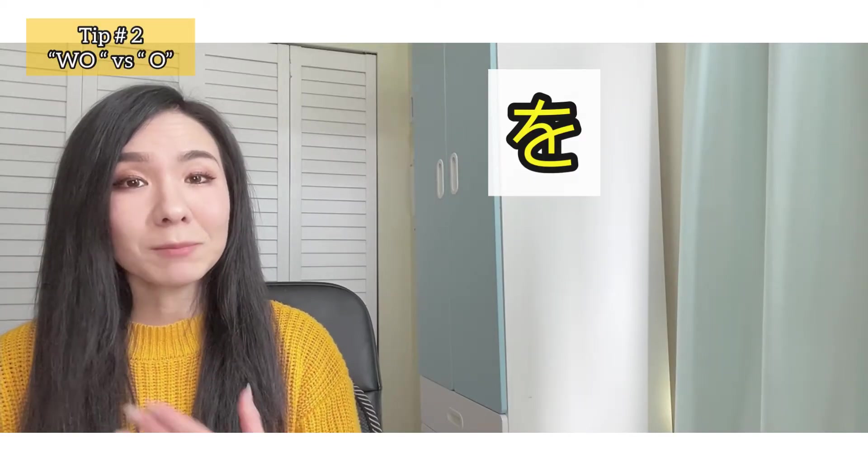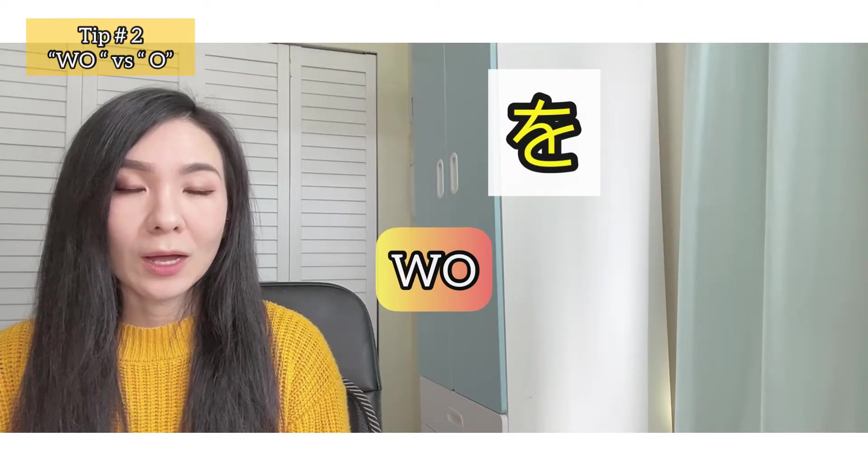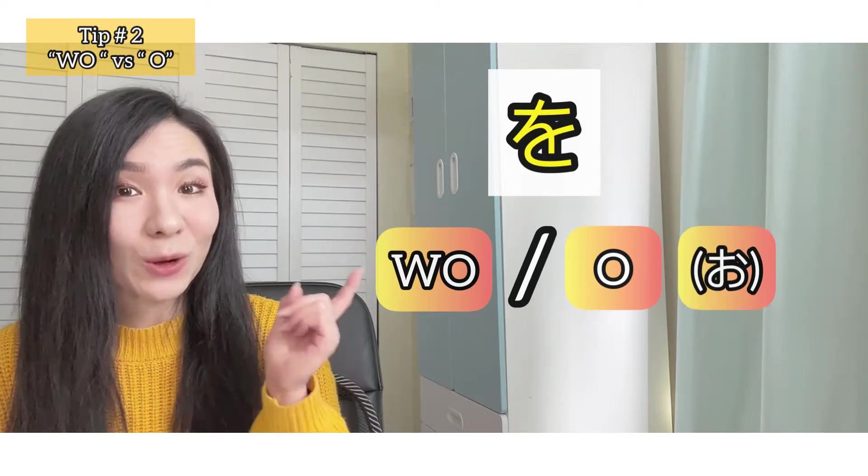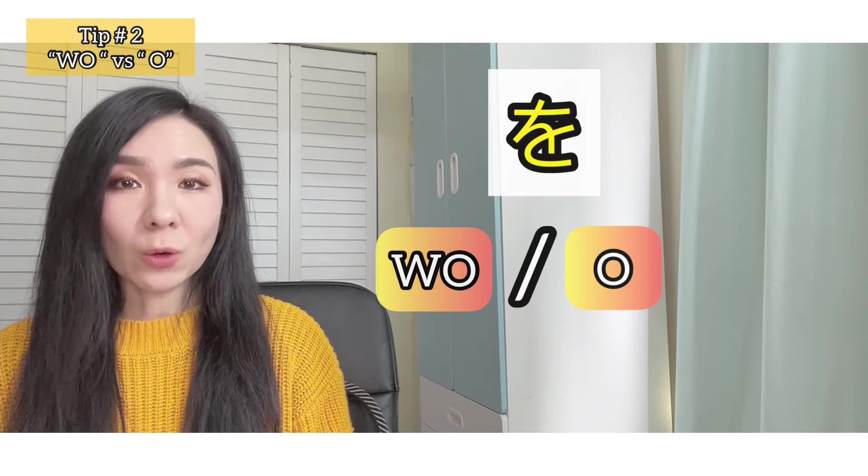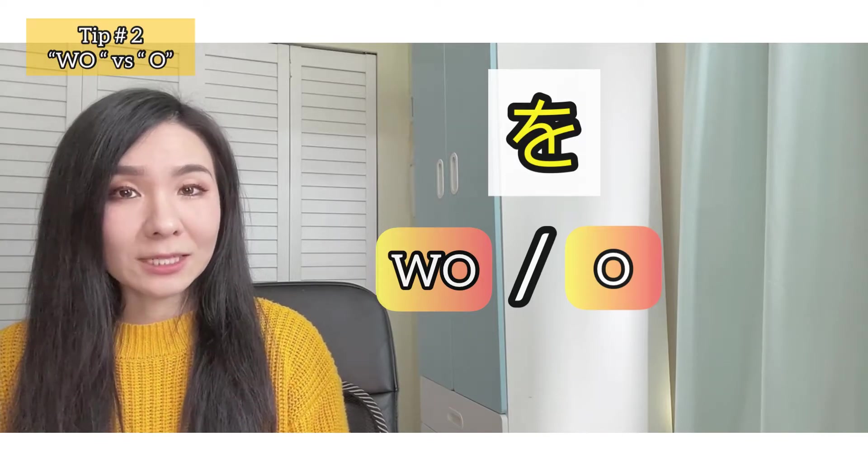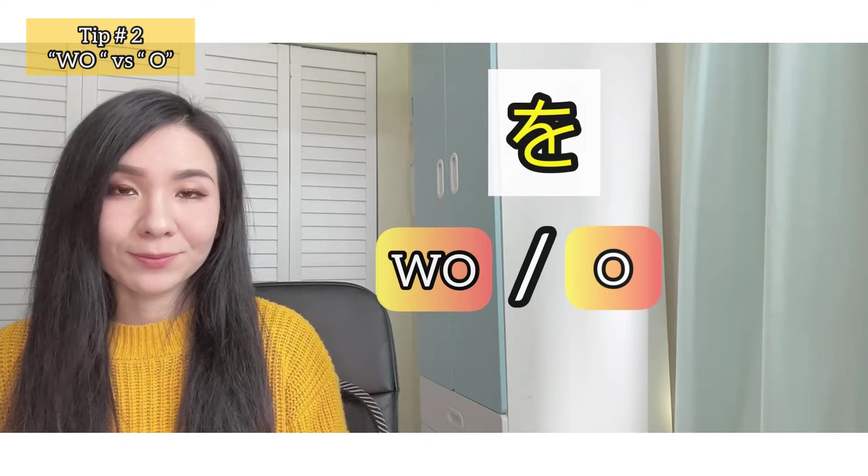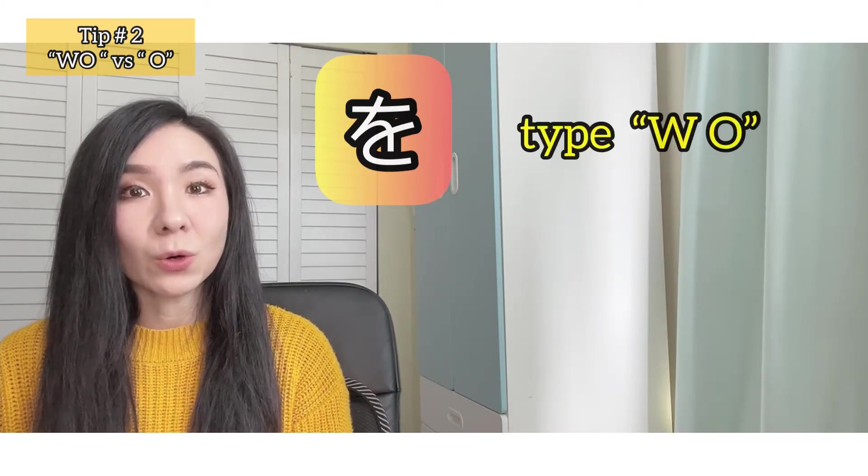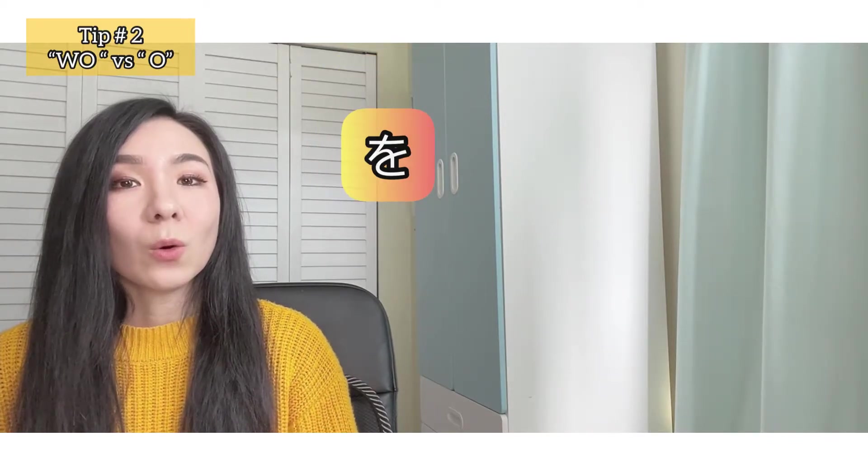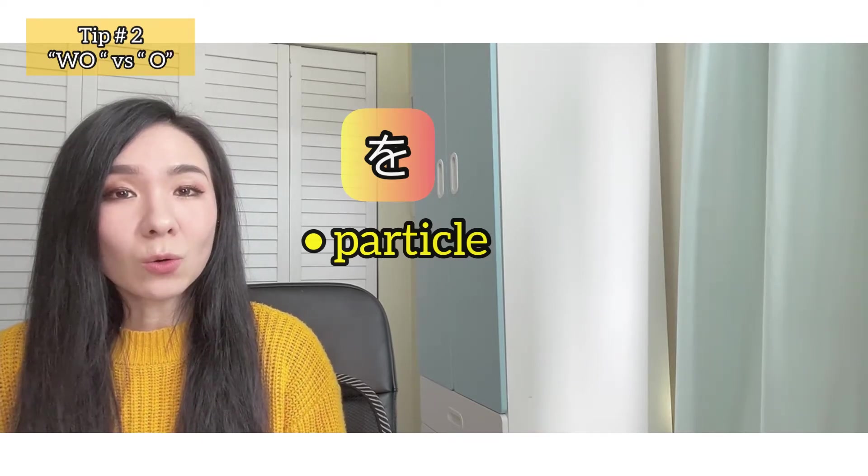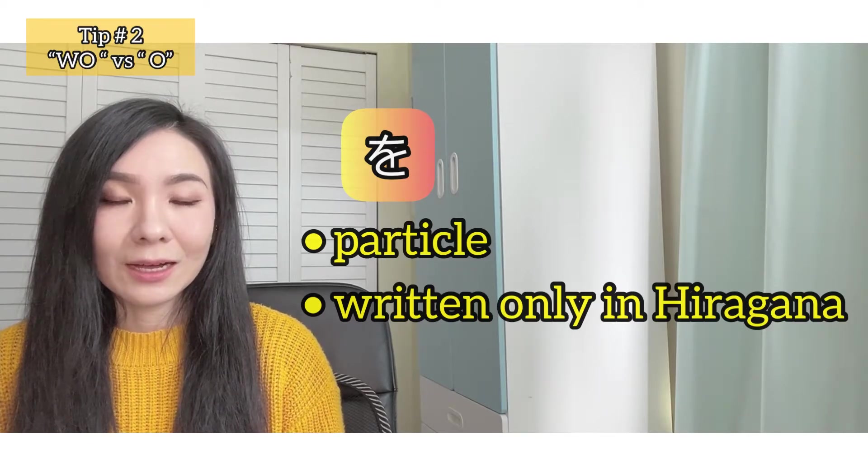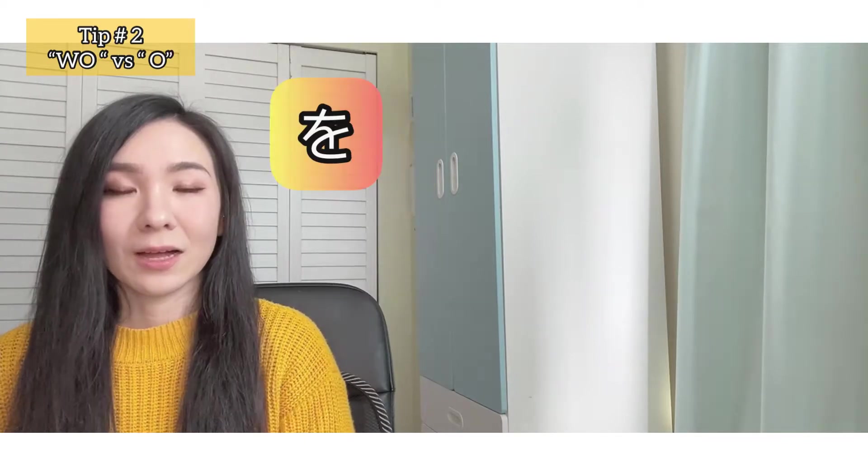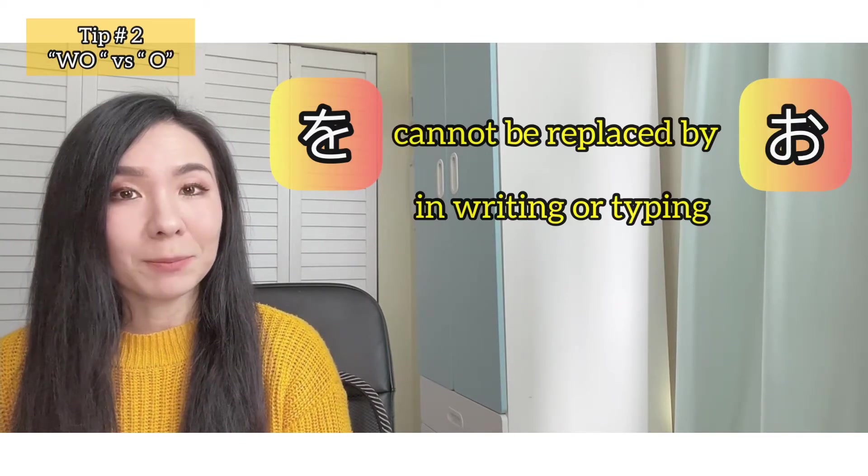Some people, including myself, pronounce it more as wo. But it's widely pronounced as o in the sentence. Yes, it's the same pronunciation as this o. So you might see both wo and o in romaji, which is like English pronunciation aid, in your textbooks and other YouTube videos. When you want to type this letter wo, you have to type as wo to get this letter. And also wo is a particle as we all know and nothing else. So it's always written in hiragana and never in katakana or kanji, because all the particles are written in hiragana. Although wo is pronounced as o, it won't be able to replace wo with o in writing or typing.